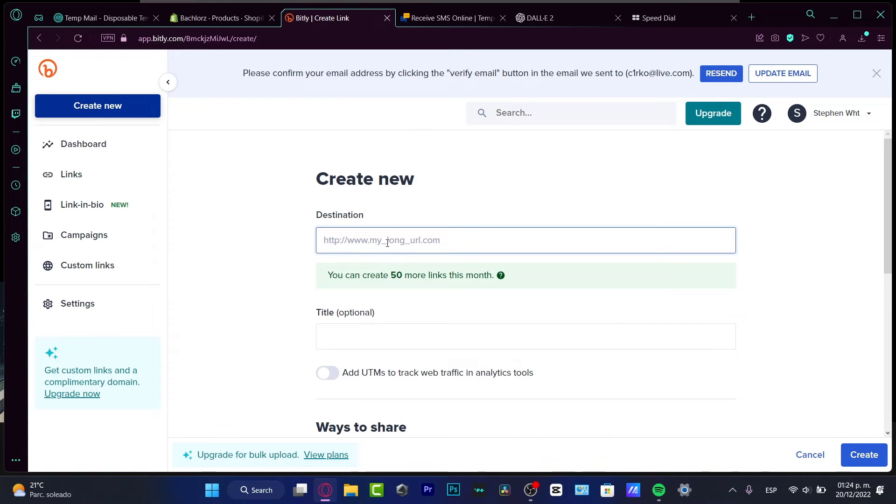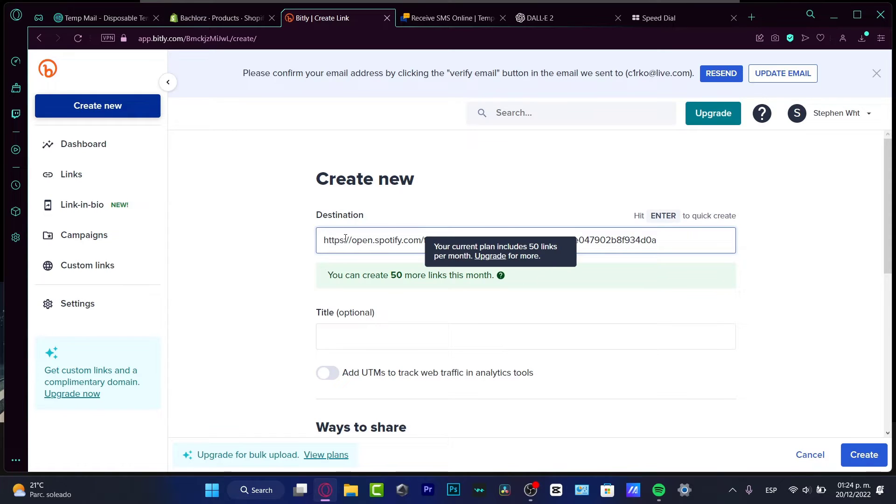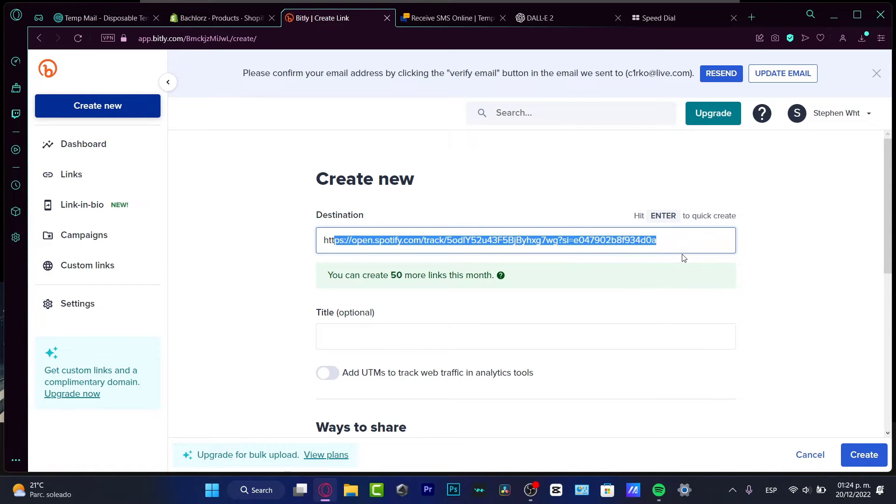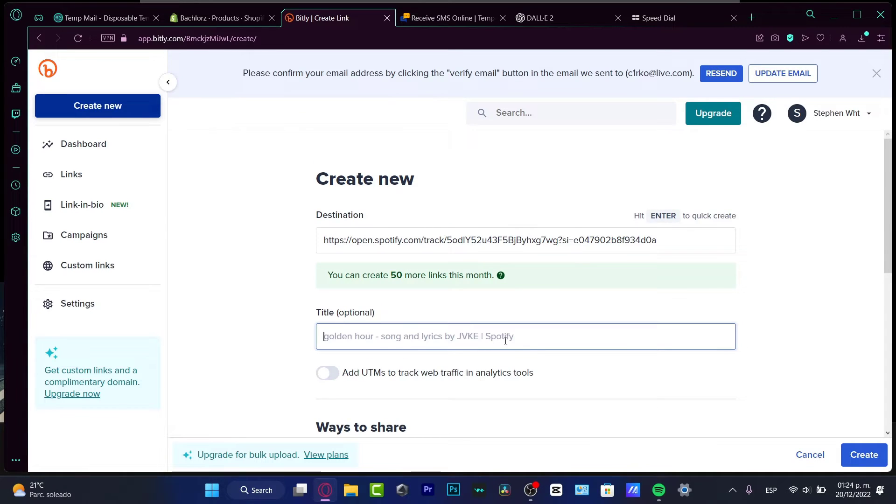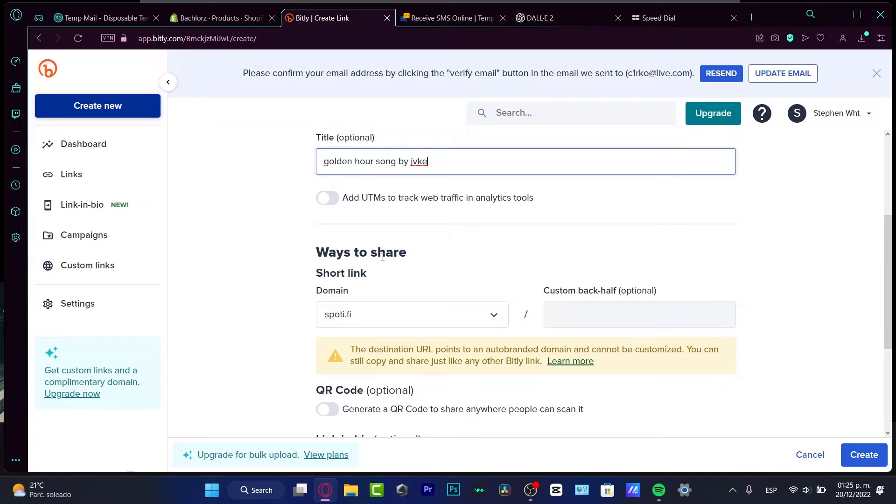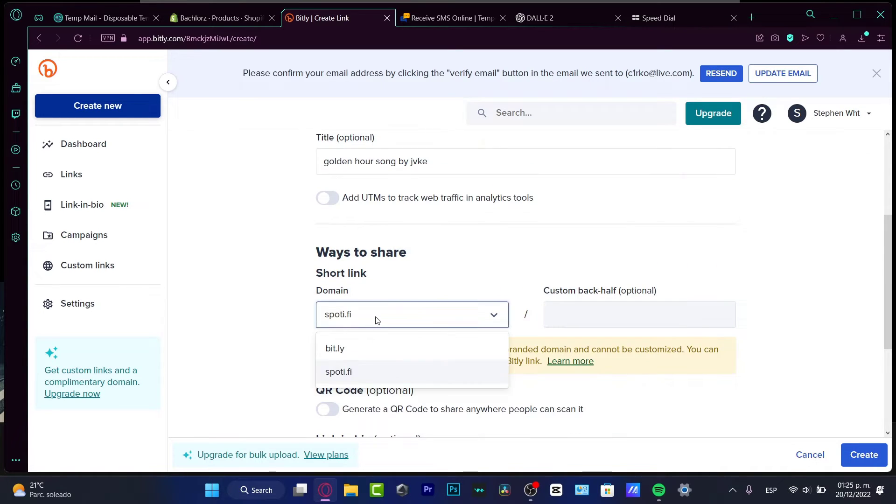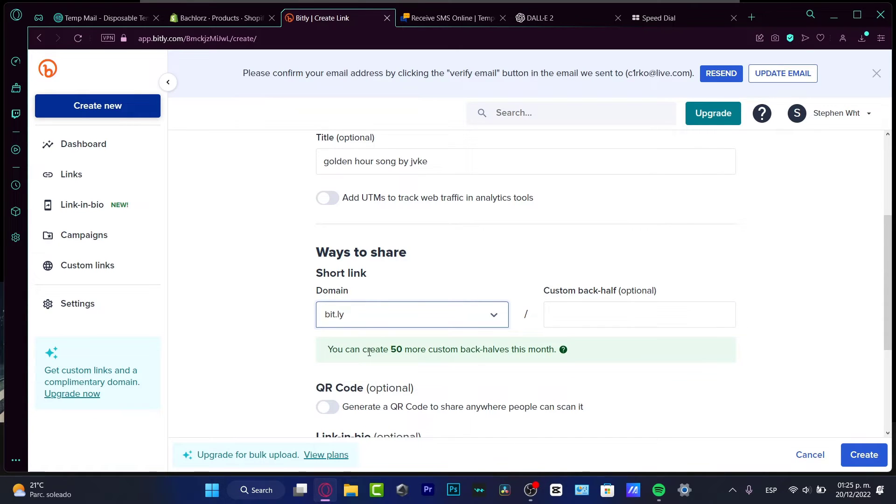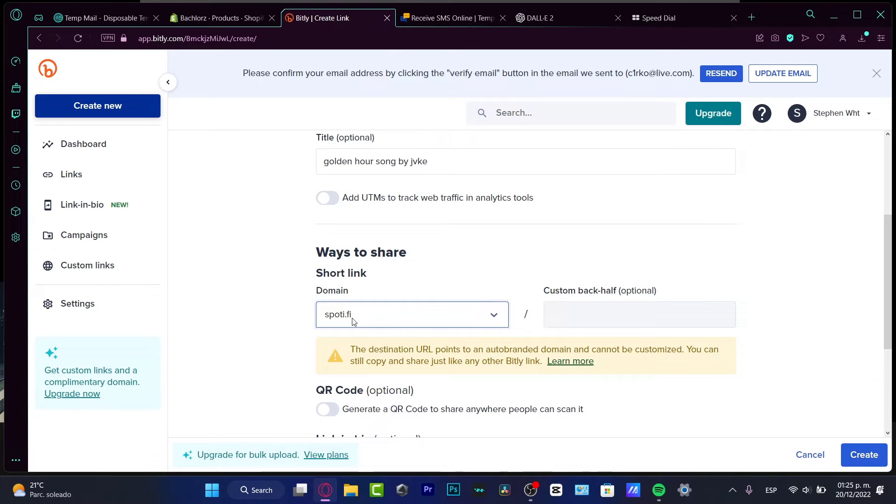I'm going to go into Bitly once again and create your first link. At the destination, I paste my link which has a lot of characters. Here at the title, I want to add the song title like 'Golden Hour Song by Jvke'. Then I want to choose the domain - I can choose spotify.fi, but the destination URL points to an auto-branded domain that cannot be customized.